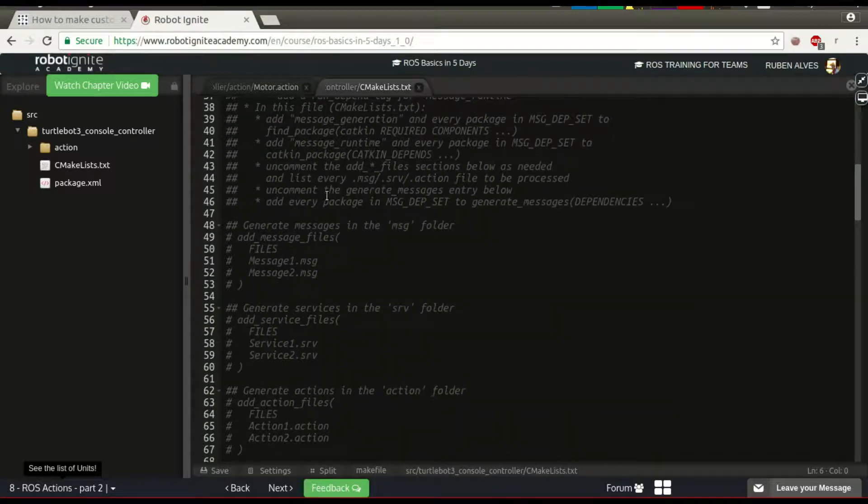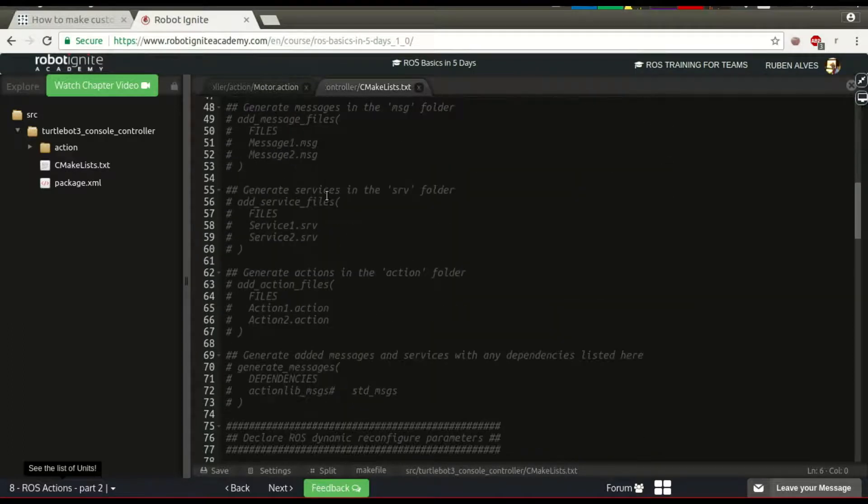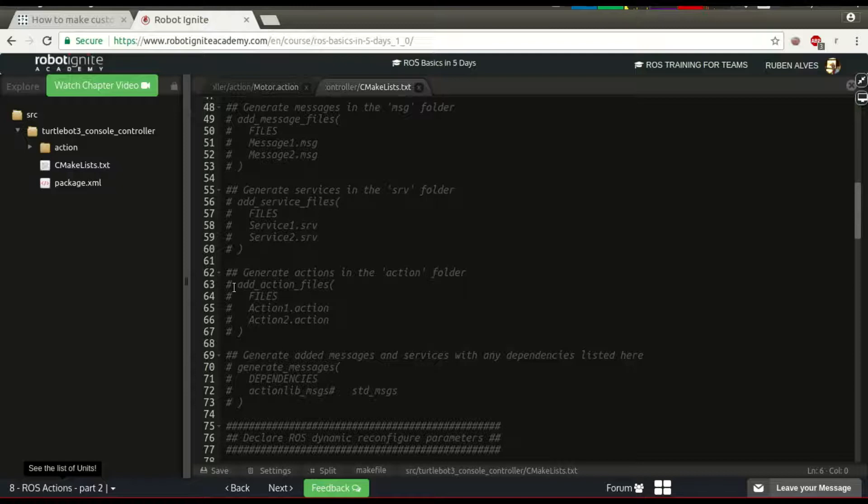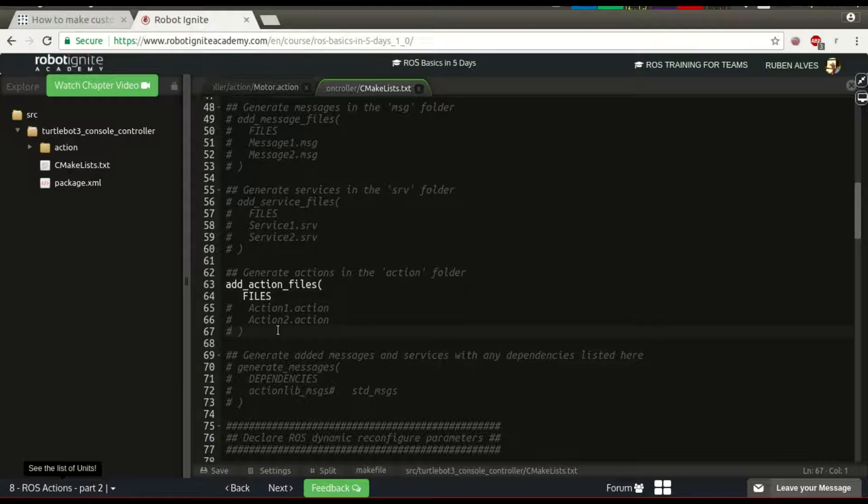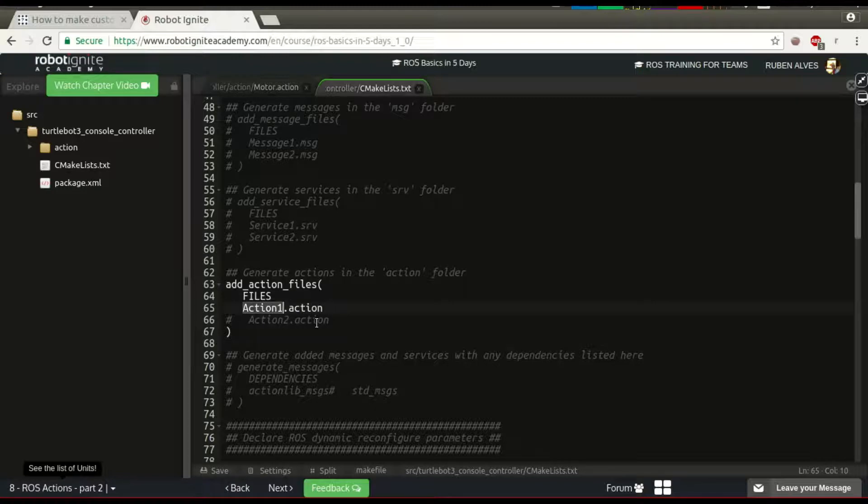To create the messages, the action, we have to uncomment this line, addActionFiles. Here, instead of action1, we put the name of our file. In this case, MotorAction.